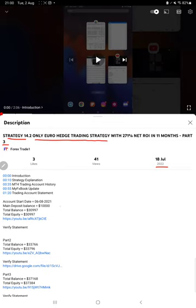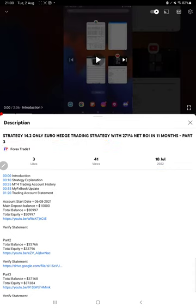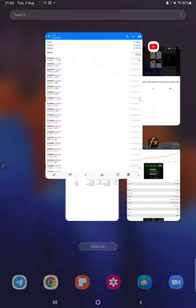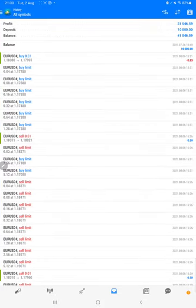As you know, in the YouTube description you can get the strategy details, profit update, and trading account statement to verify. Make sure you check the description. Starting with the new update, first of all we will verify the trading account history.